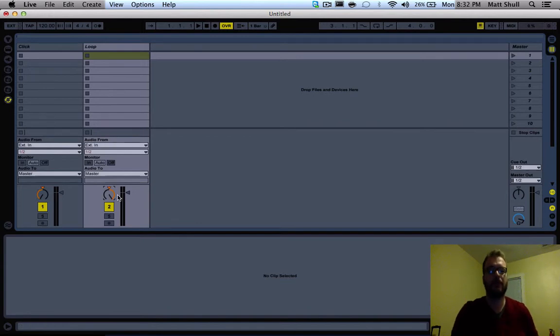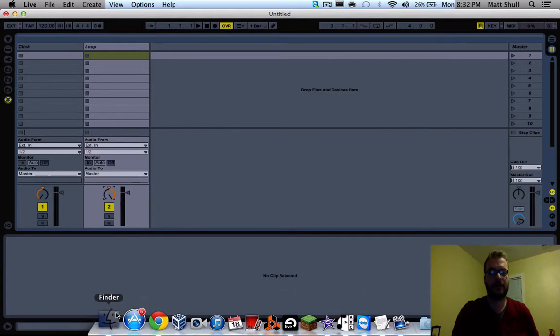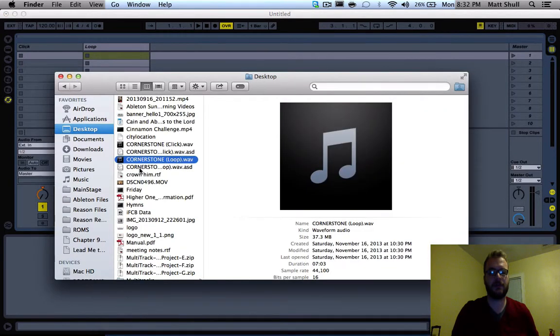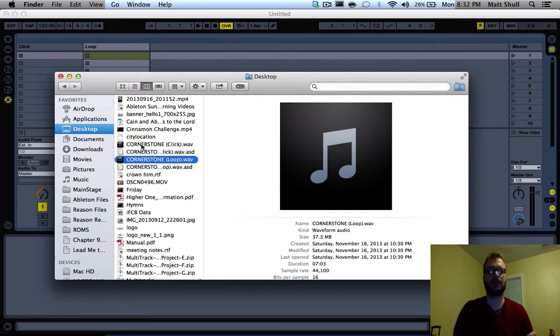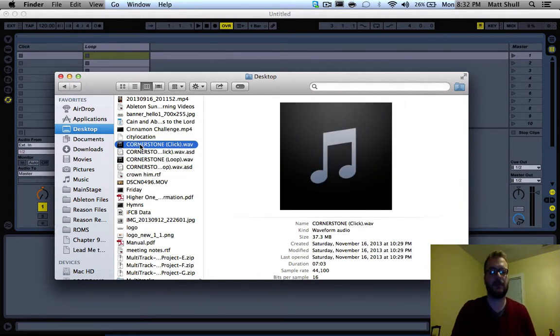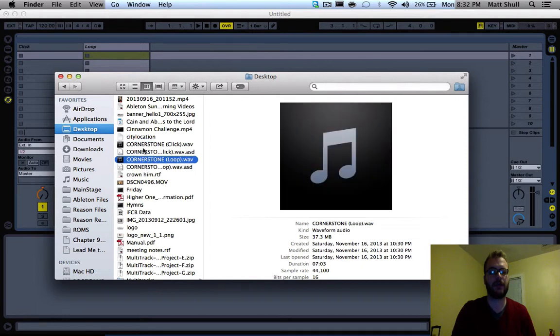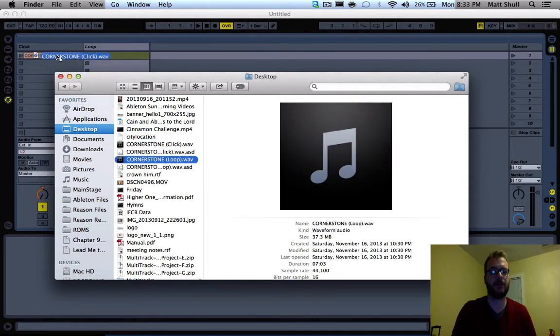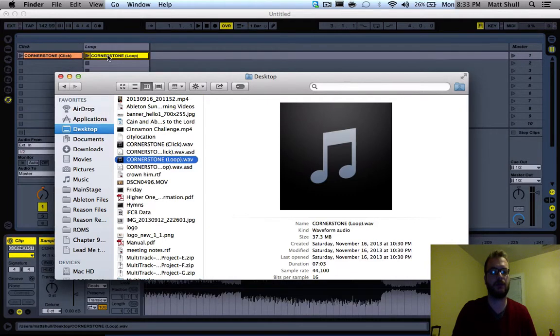Now we want to find our files that we used last time. Last time we showed how to take a multitrack and make it into a click track and a loop track. Here we have a click track for Cornerstone and a loop track for Cornerstone. I'm going to drag the click into the click channel and drag the loop into the loop channel.